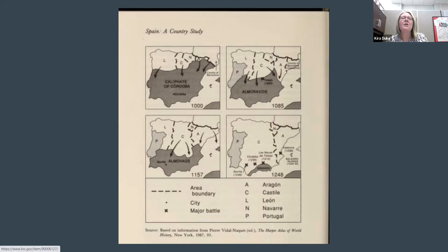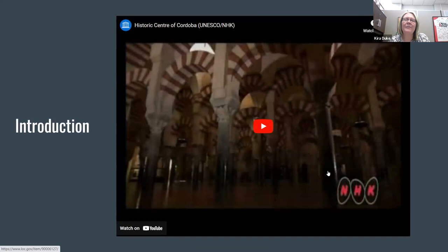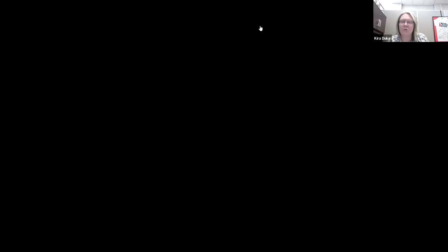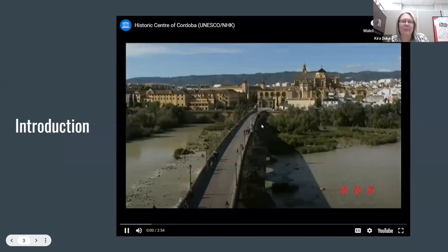With that understanding of the overall time span, we want to look specifically at Córdoba and in particular at the mosque that was built there, which is now a UNESCO World Heritage Site. There's a short video available through UNESCO to introduce you to this, and we are going to watch it.